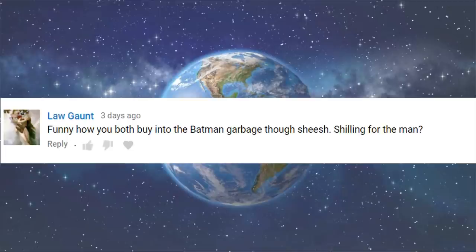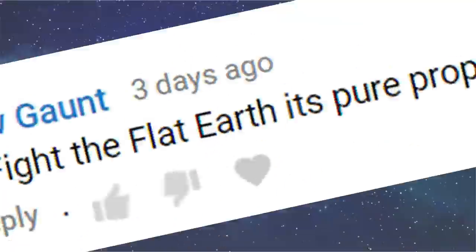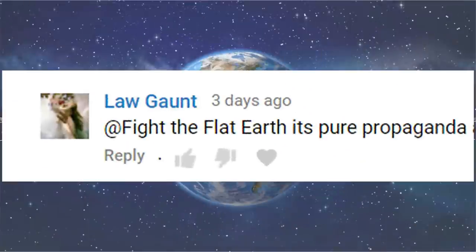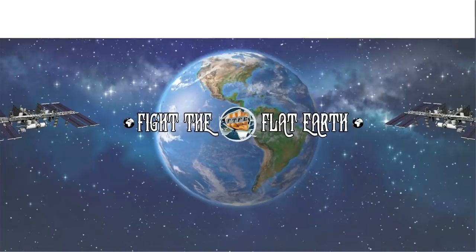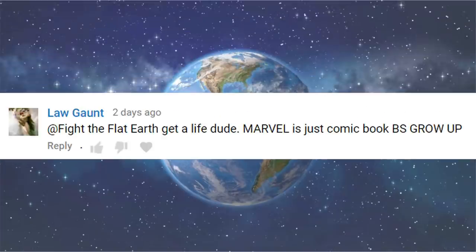Next up is a conspiracy about comic books for some reason. Funny how you both buy into the Batman garbage though. Sheesh. Shit in for the man. So where did you get the idea that I like Batman? When have I ever shown that I like Batman? Fight the Flat Earth. It's pure propaganda. So I just want to make sure I get this straight. I'm not misunderstanding you here. Batman is propaganda. That is what you wrote, yeah? You do know you wrote that in a public forum that other people can see. Get a life, dude. Marvel is just comic book BS. Grow up. What the fuck did you just say? Flat Earth is one thing, but if you think you can call Batman Marvel. Sorry, I'm okay.